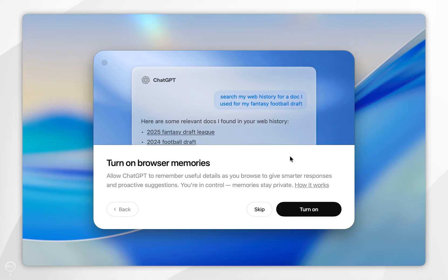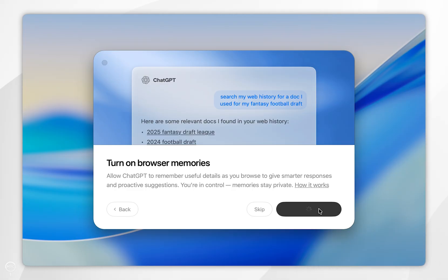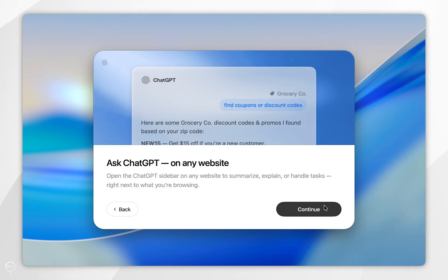turn on Browser Memories if you'd like the web browser to reference your history to give you smarter suggestions and actions. We're going to select Turn On. Now it's going to inform you about some features of the